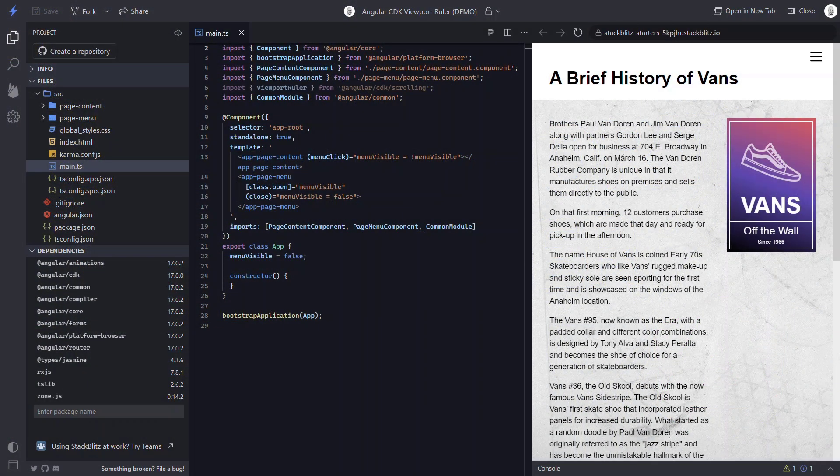We already know the CDK provides many useful utilities, and the more we know about them, the easier our Angular development goes. The viewport ruler is yet another example of this. It may not be something you use every day, but it can definitely help out in certain situations.